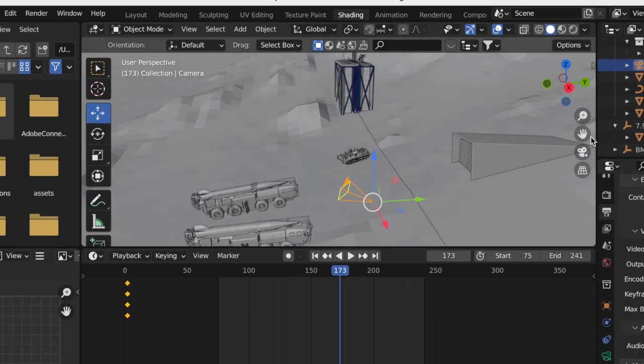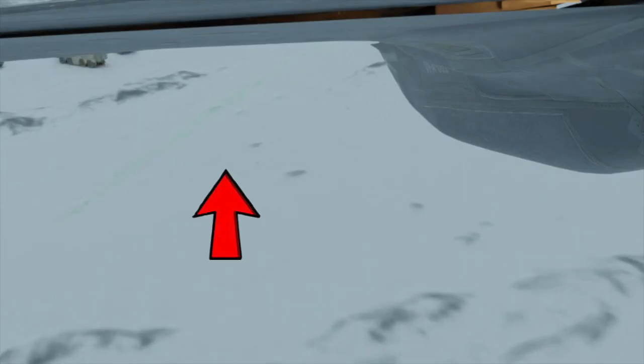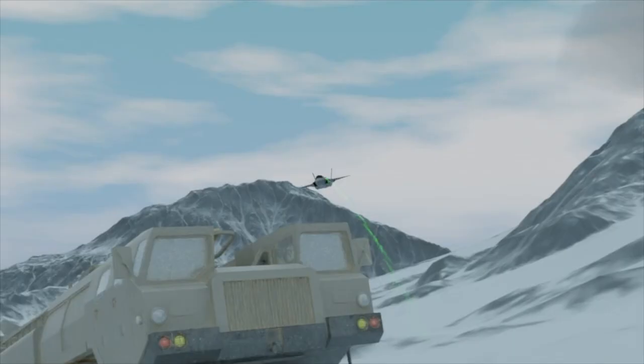I also added some targets the jet would shoot at and I've made some tracer rounds that you can barely see. I mean you can see them in this shot.